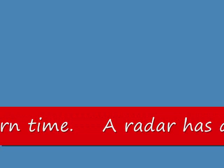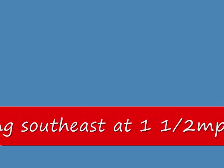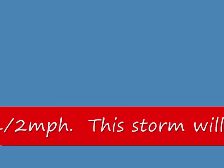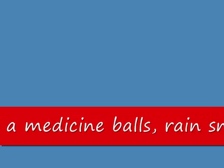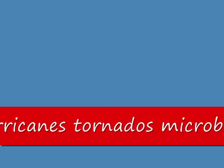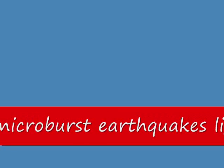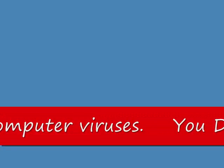A radar has detected a severe F-150 moving southeast at 1.5 miles per hour. This storm will produce clouds, hail the size of medicine balls, rain, snow, sleet, hurricanes, tornadoes, microburst, earthquakes, lightning, solar flares, and computer viruses.